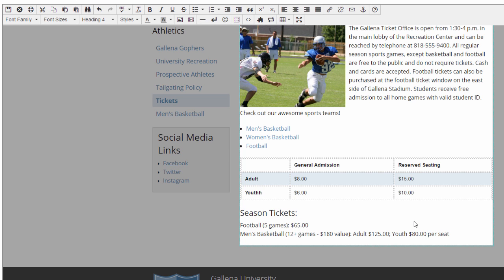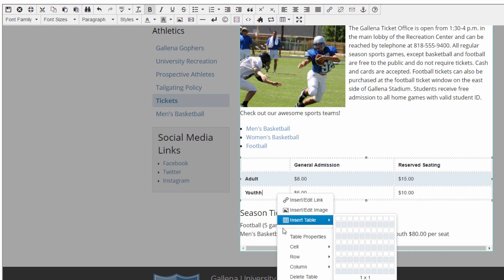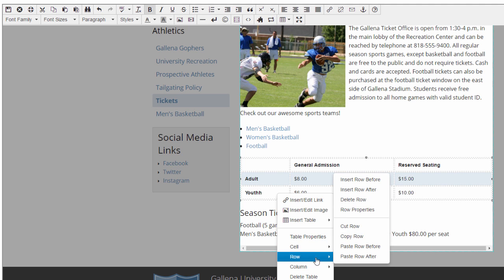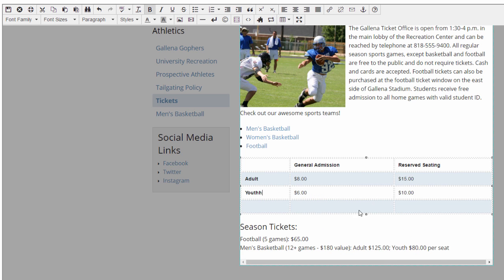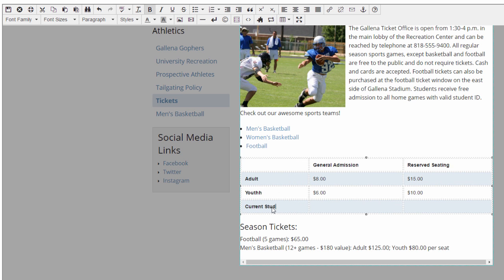One thing that's really valuable is the ability to add and remove rows and columns really easily. Let's add a row that gives you the ticket prices if you're a current student and have a student ID. To do this, I'll just right-click in my last row, and under the Row menu, I'll select Insert Row After, and then I'm ready to go. Let me just finish up by adding the information into my new row here.